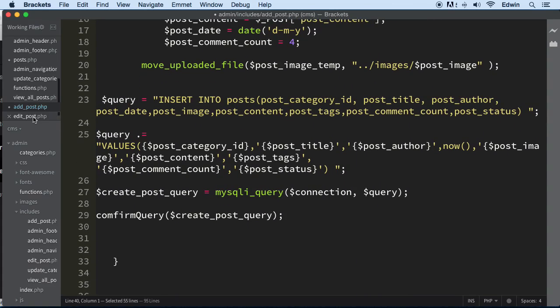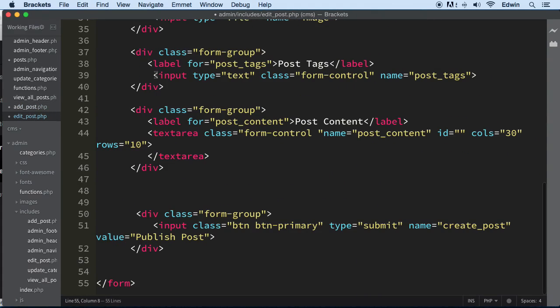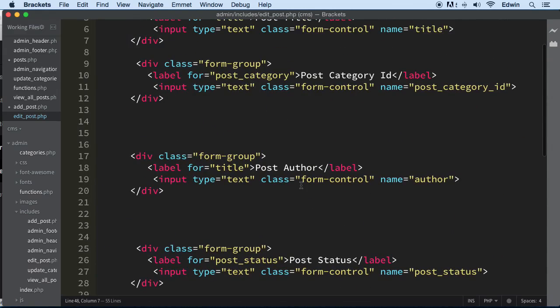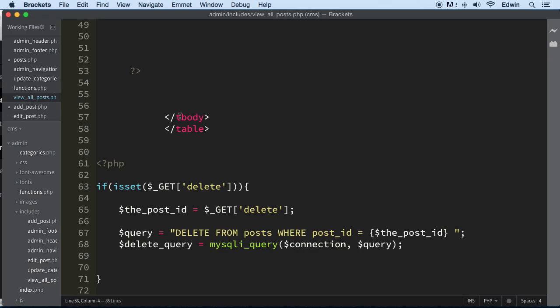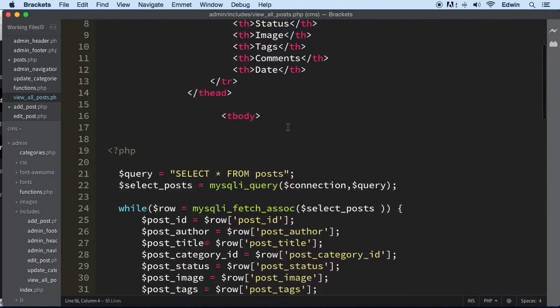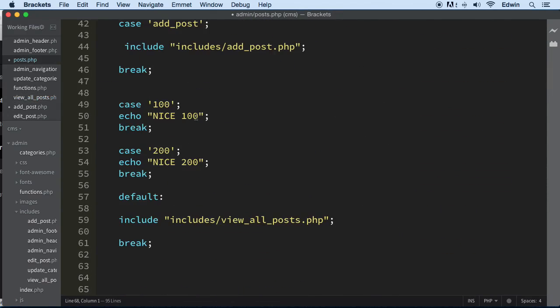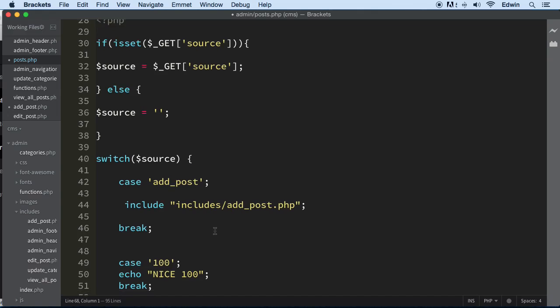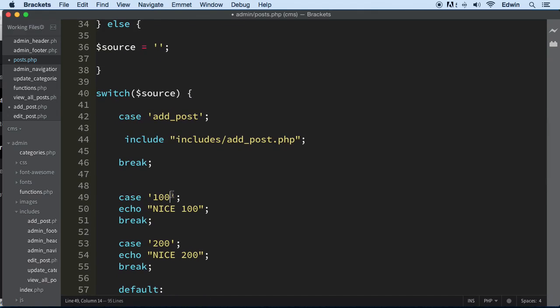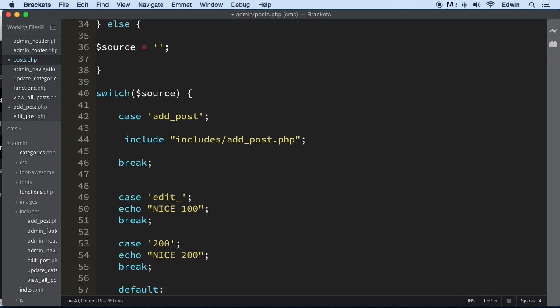And the next thing to do is go to view all posts, actually posts.php, and here we're gonna include a form depending on the condition. So the case that we are going to be using for this is going to be edit_underscore_post exactly.